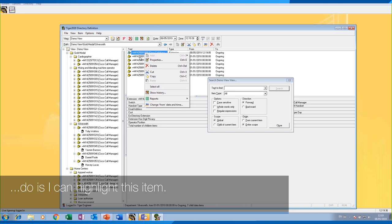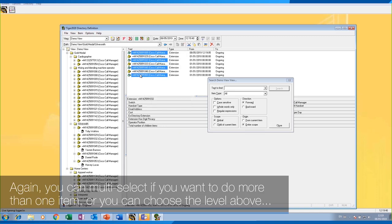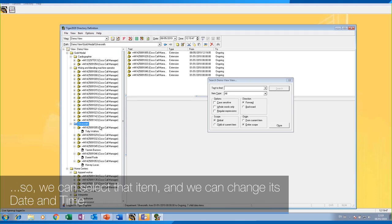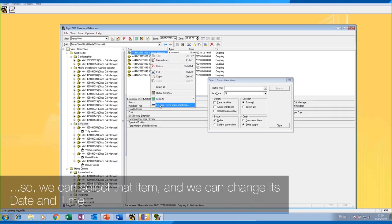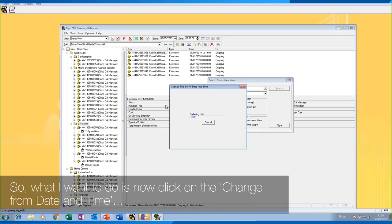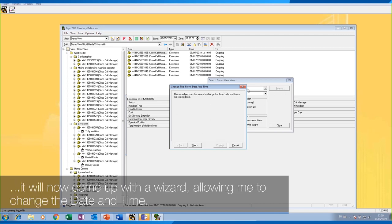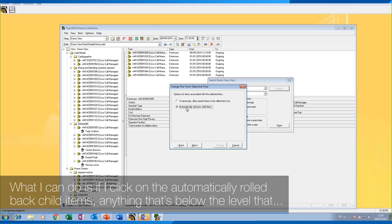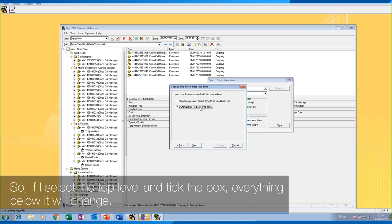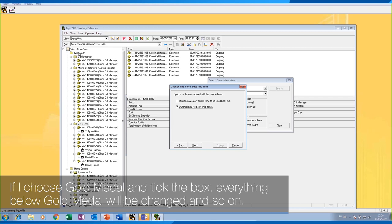So I can highlight this item — you can multi-select if you want to do more than one item, or choose the level above. We can select that item and change its date and time by clicking on 'Change From Date and Time'. It will come up with a wizard allowing me to change the date and time. If I click 'Automatically Rollback Child Items', anything below the level I've selected will automatically get rolled back as well. If I select the top level and tick the box, everything below it will change.